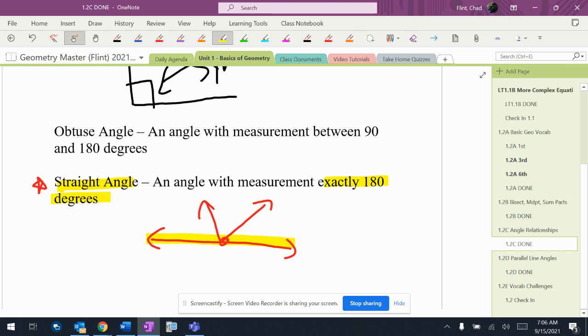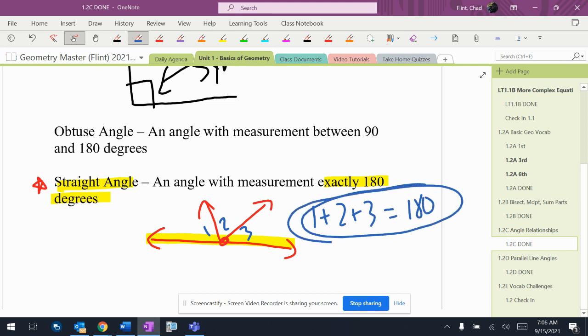We know that that's exactly 180 degrees. And what that would tell us is that one plus two plus three has to equal 180. And we're not there yet, so we're not worried about that. But eventually we're going to be doing some things where we have to have those types of equations built into what we're doing.